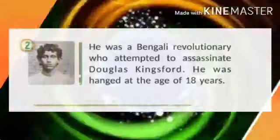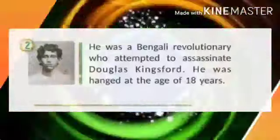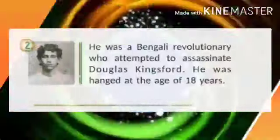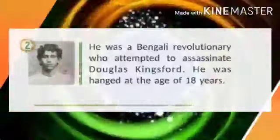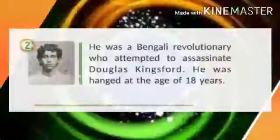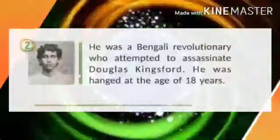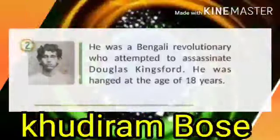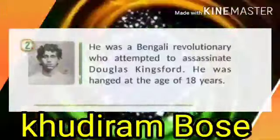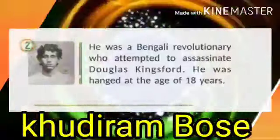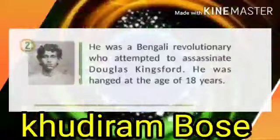Identify this Bengali revolutionary who attempted to assassinate Douglas Kingsford. He was hanged at the age of 18 years only. Name him. His name is Khudiram Bose, a great Bengali revolutionary.